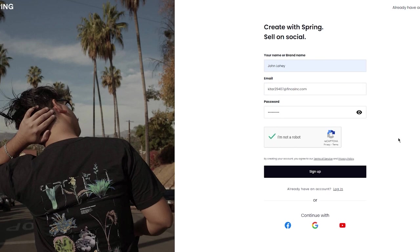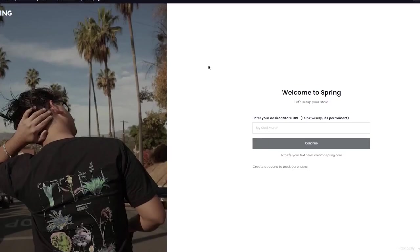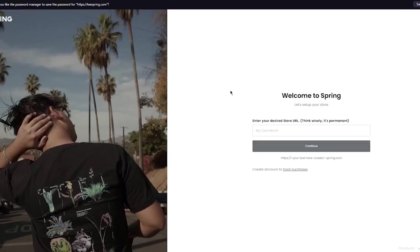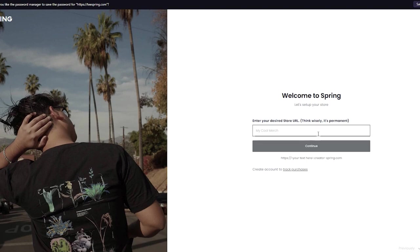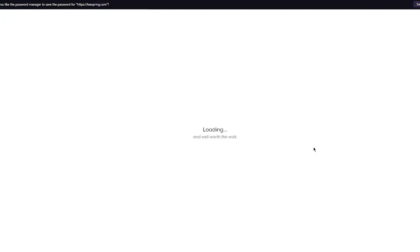Once we click sign up, it takes you here where it says 'Welcome to Spring.' Let's set up your store - enter your desired store URL. I'm going to write something and click continue.